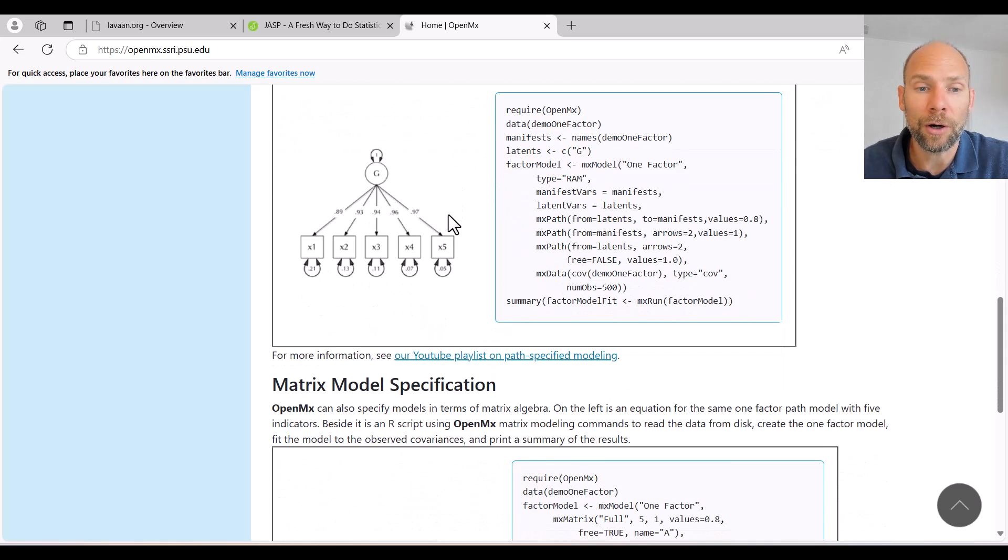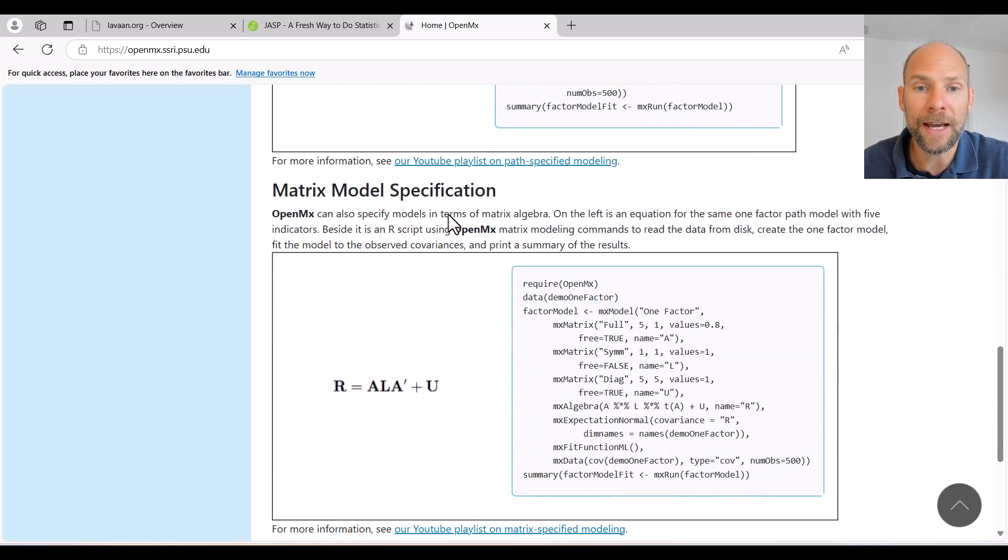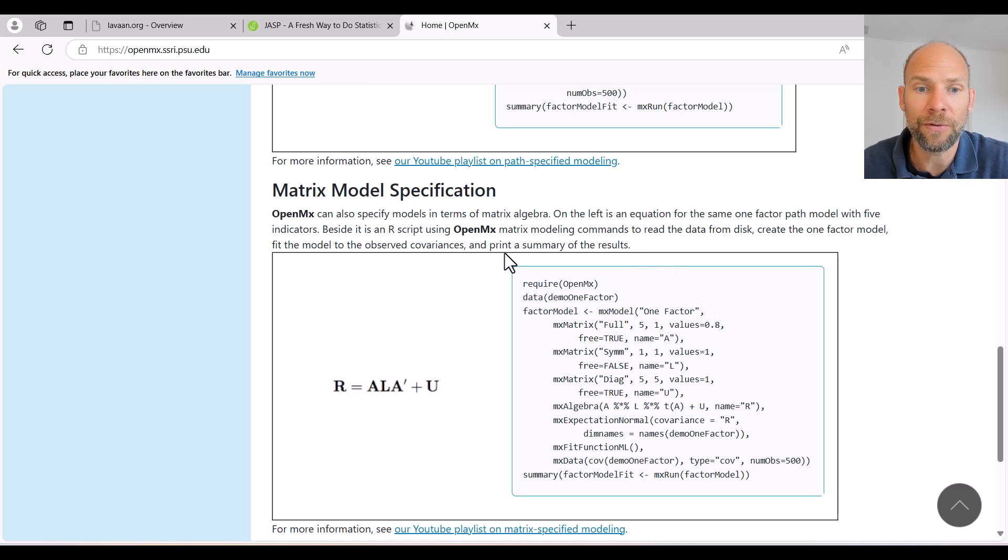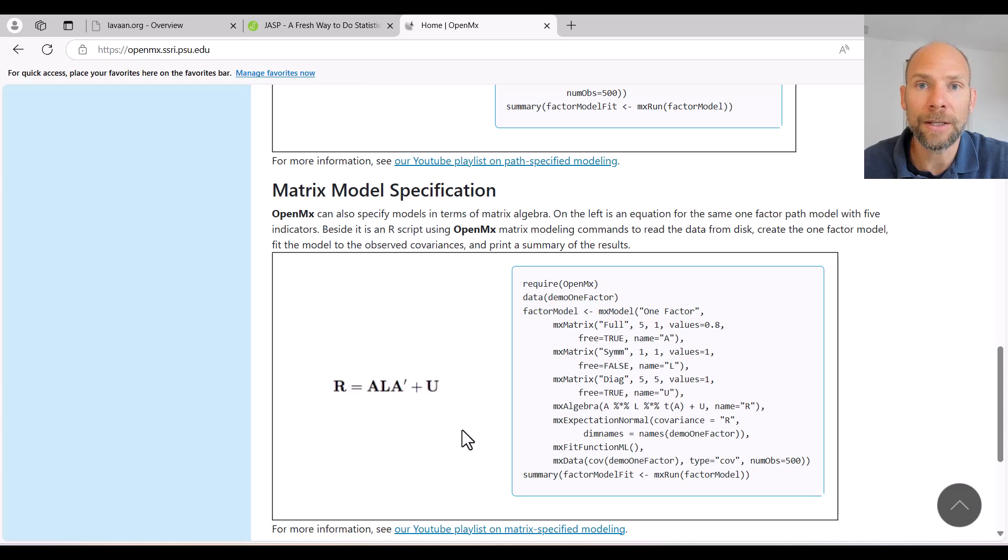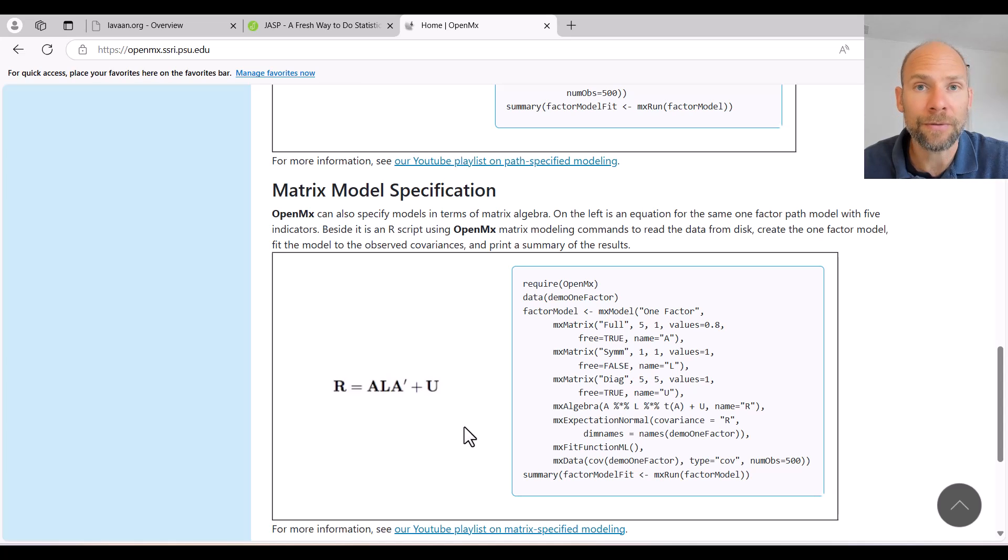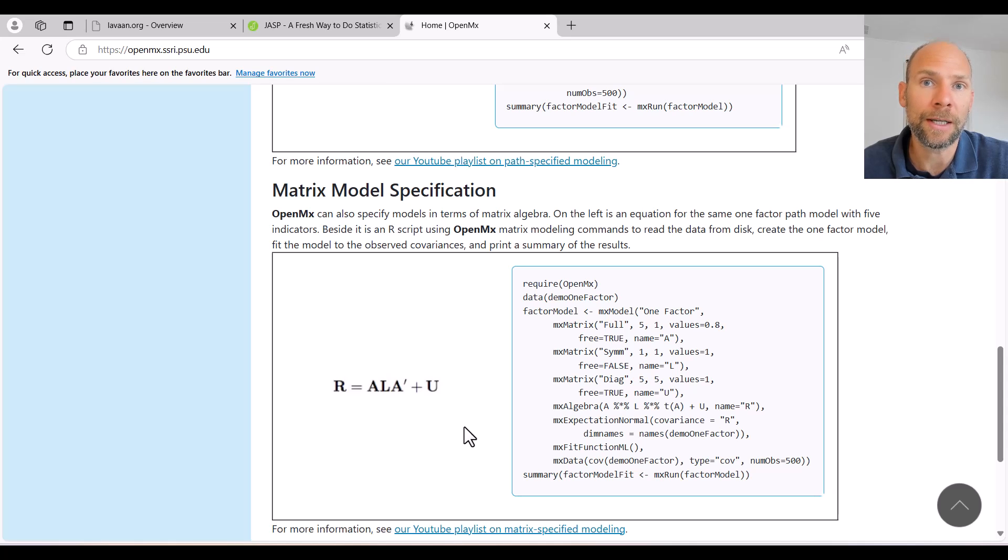OpenMX also, or alternatively, has a matrix specification if you prefer that. So that's something like what used to be commonly used in programs like LISREL. So a very old program for structural equation modeling and factor analysis.